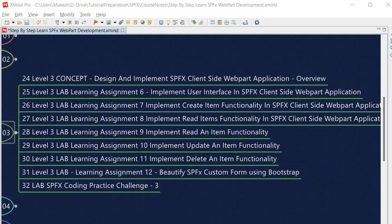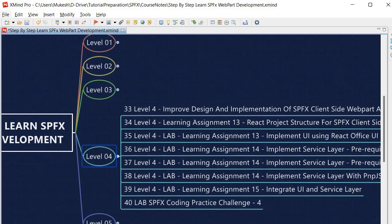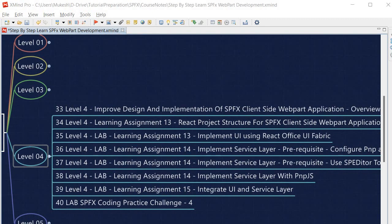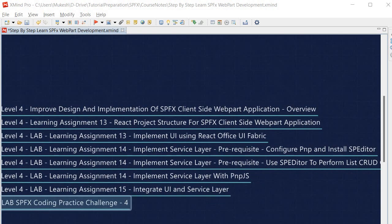After finishing Level 3 we proceed to Level 4, which covers advanced concepts. Here we learn techniques to create a layered architecture — improving the design and implementation of the SPFx client-side web part application by defining a separate service layer and a separate UI layer. We will perform Learning Assignments 13, 14, and 15. In Assignment 13 we create the user interface using React and Office UI Fabric, and in Assignment 14 we use PnPJS for writing the service layer.